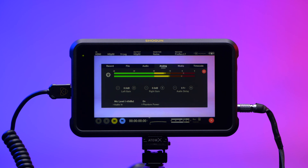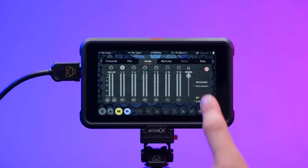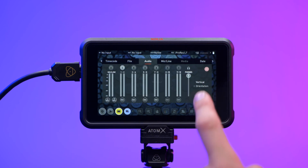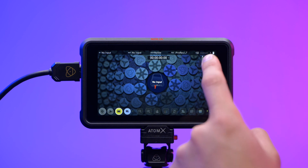Atomos meters measure audio in dBFS, the same measurement scale used in most DAW and NLE software. Zero dBFS represents the maximum level before clipping occurs, and the meters show both peak and RMS values for incoming audio. For monitoring audio there are two display types available: vertical always displays two analog channels with eight digital channels next to it on Ninja, while the Shogun 7 displays 12.